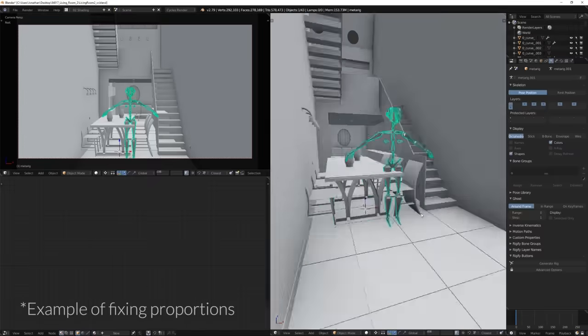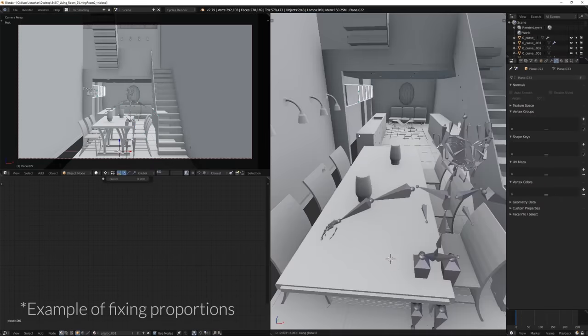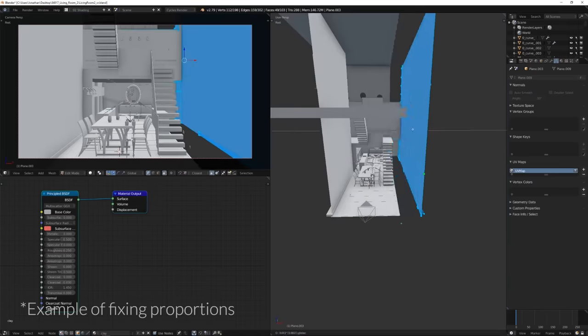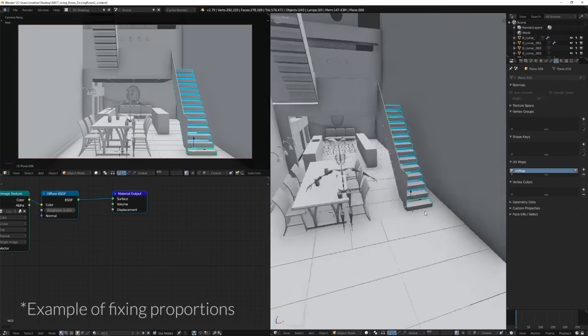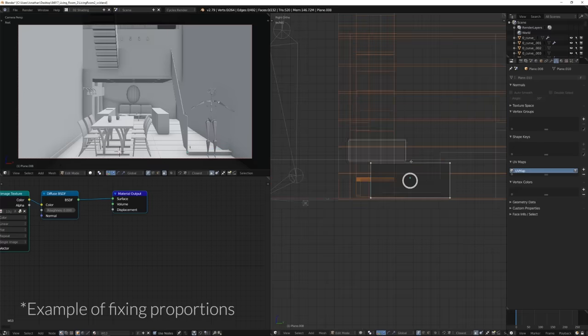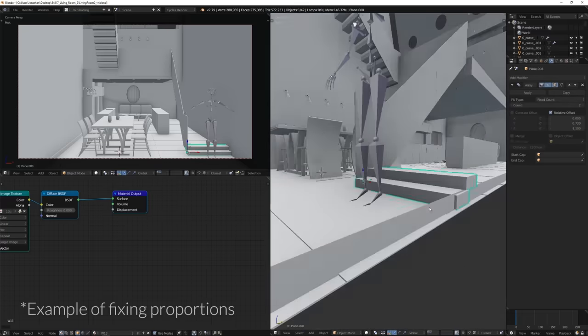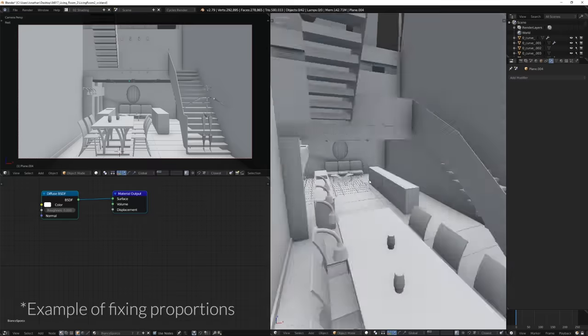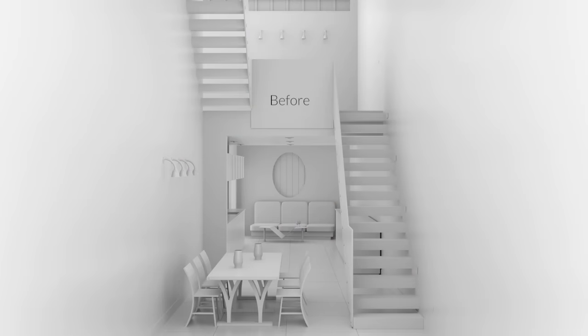Number three is scale. Try to model to real-world scale whenever possible. The differences will be pretty subtle at first when it comes to how lights interact with the scene, how simulations run, and how procedural textures are applied. But most importantly, it'll help you be consistent between objects and between scenes so you can easily work no matter what file you're in or what you're appending or linking things to. The length, width, and height are the obvious things to check with reference, but another reason to use reference is to check the thickness of elements and the amount of bevels, because how we think something looks is often different from how it actually does.